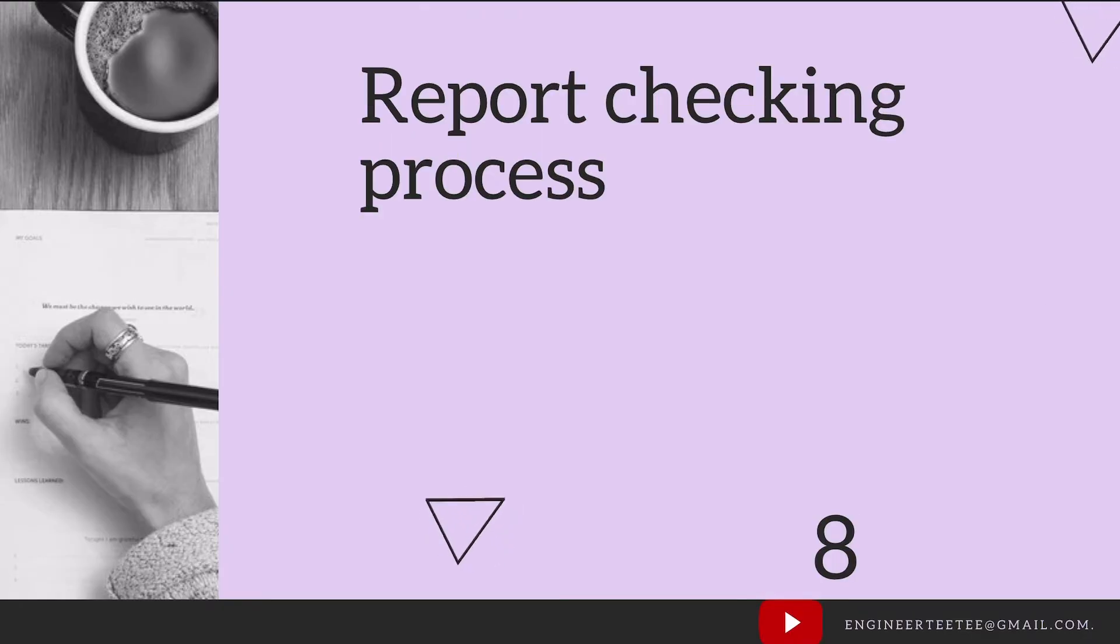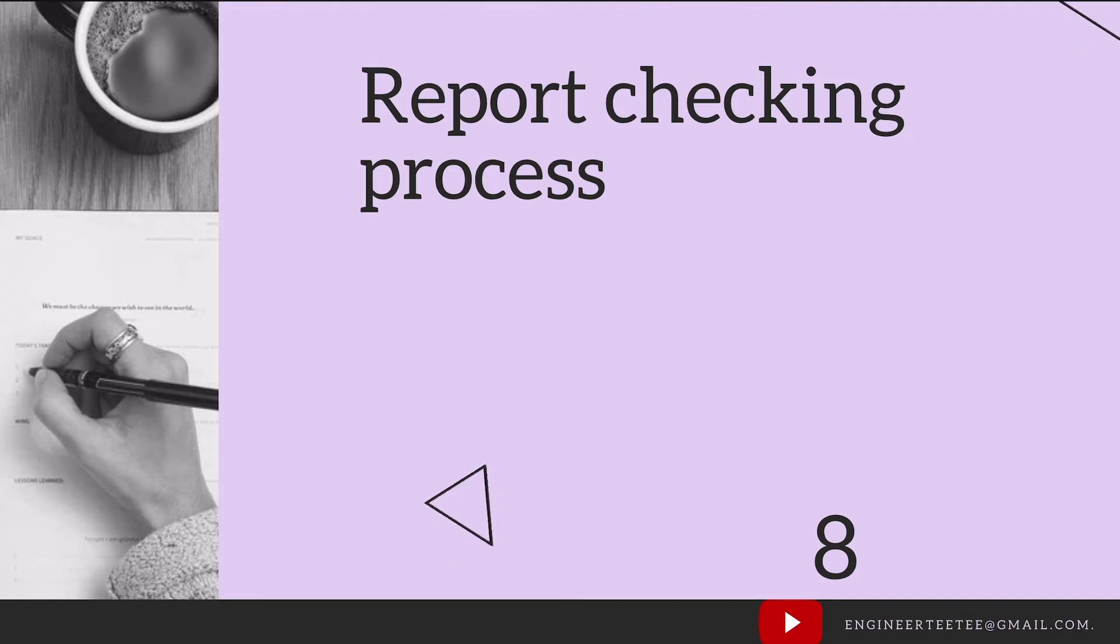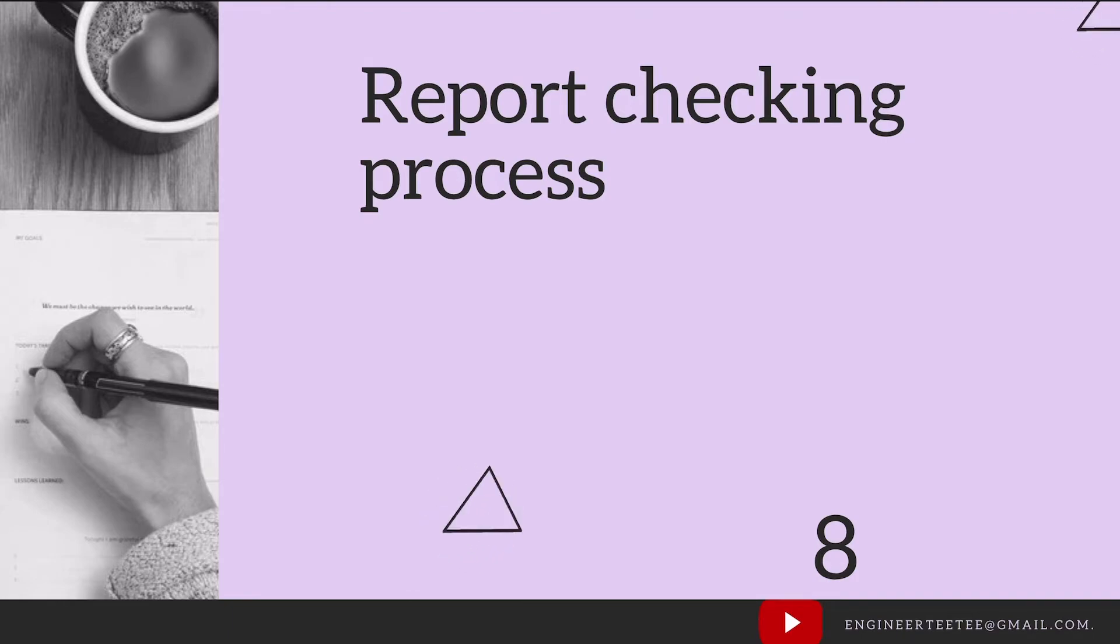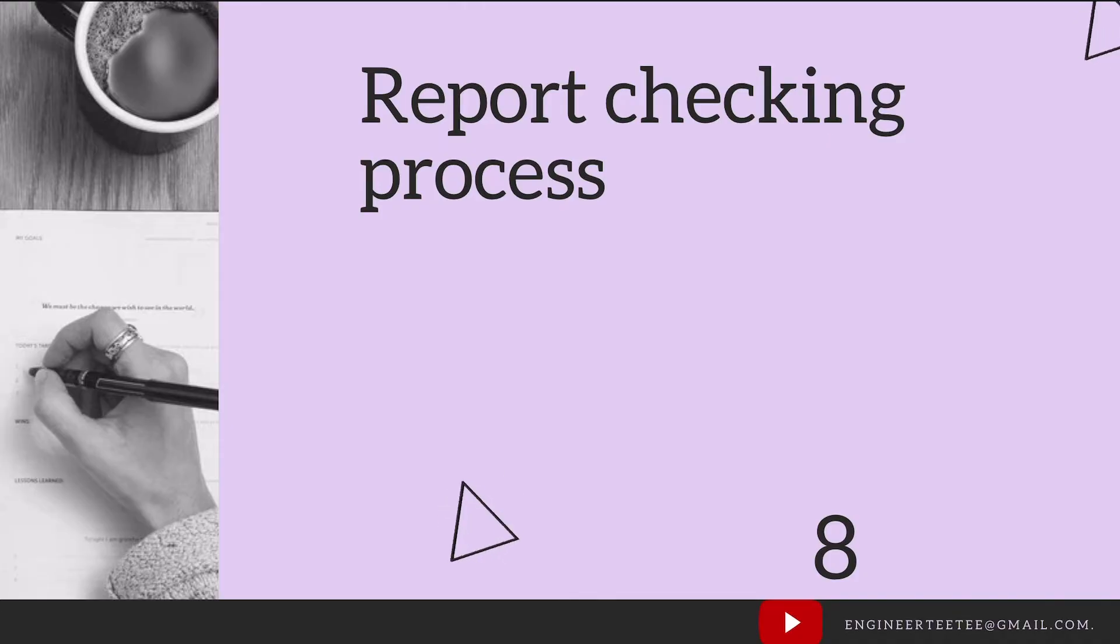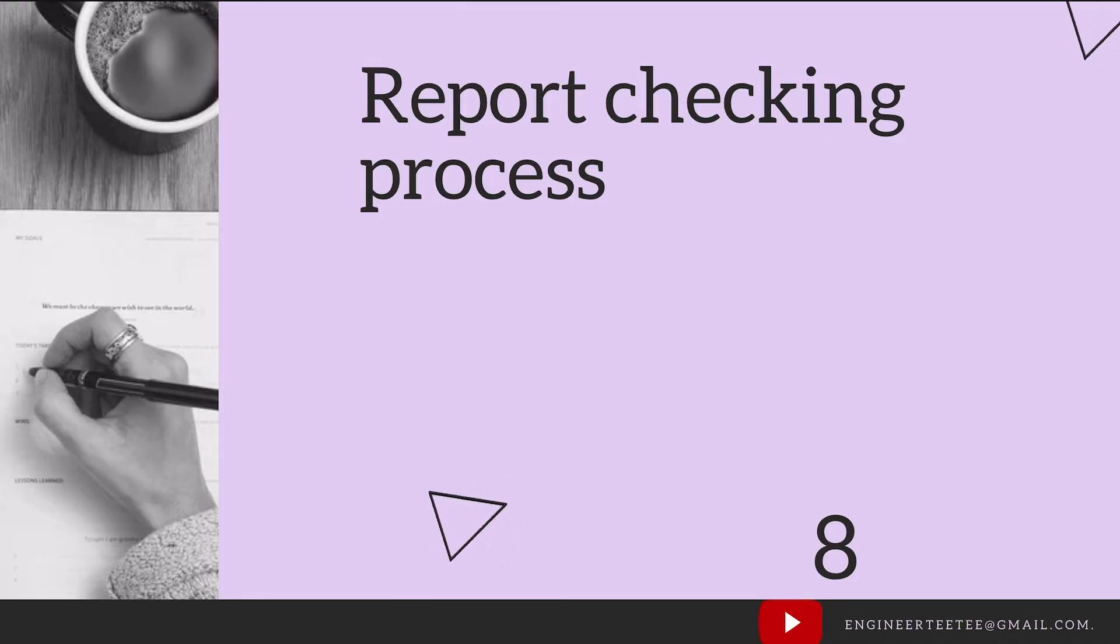Next, we go on to the report checking process. How do you check your report for technical errors, for typing errors and any inconsistencies? Generally, you want to have three types of checks. First, check by the author themselves to ensure you have done the best you can in producing that report.